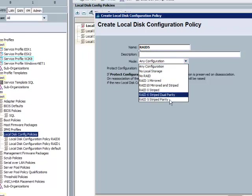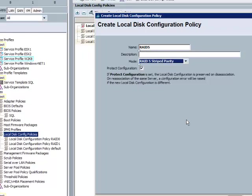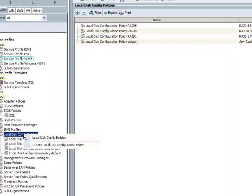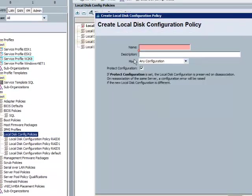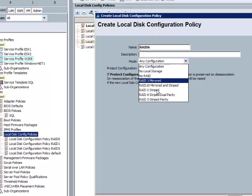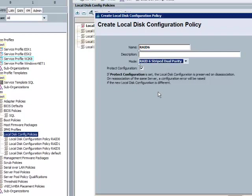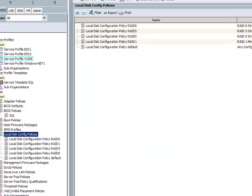So what I'm doing here is I created some RAID 1 policy, some RAID 5 policy. I'll create a RAID 6 policy also. Again, you'll see these are under the root organization, so these could be specific to whatever organization has infrastructure inside of the UCS system. So I'll stop at RAID 6 here.